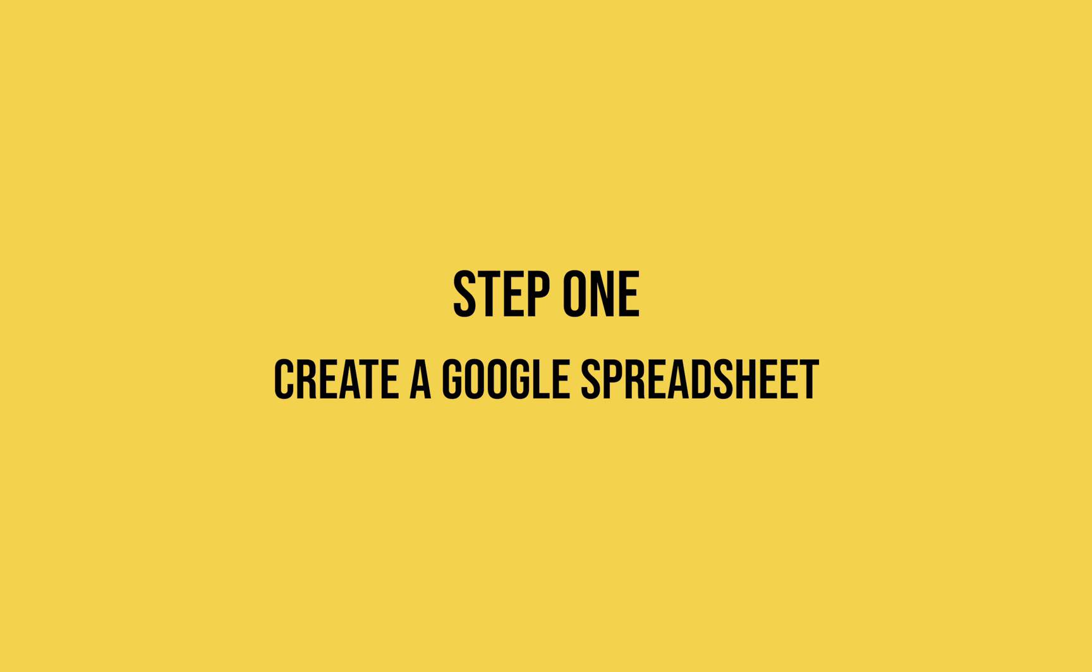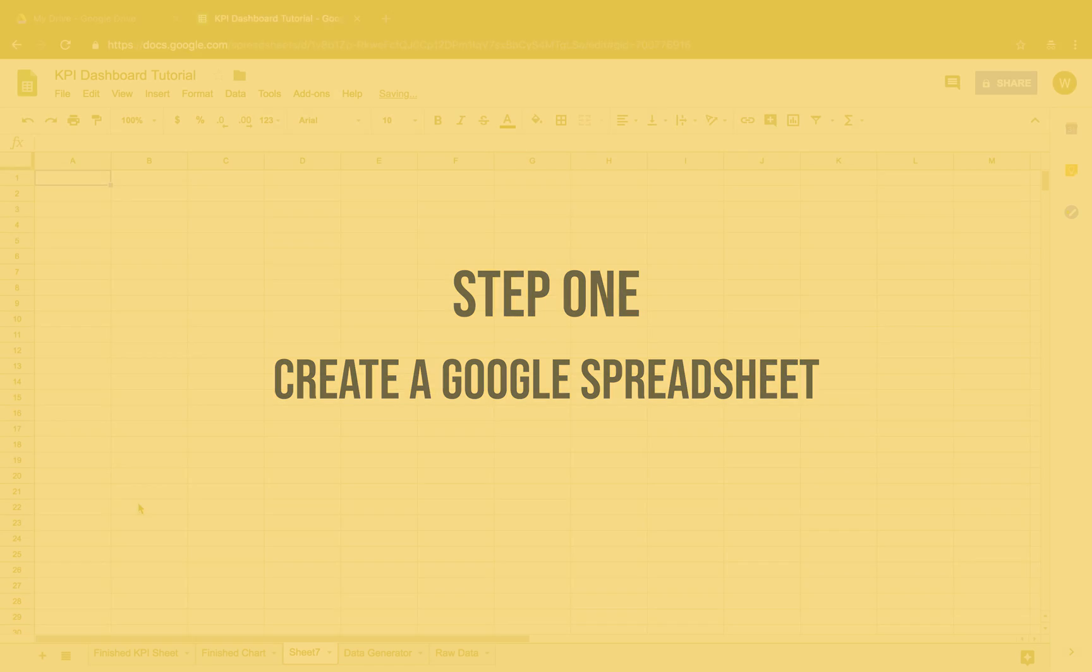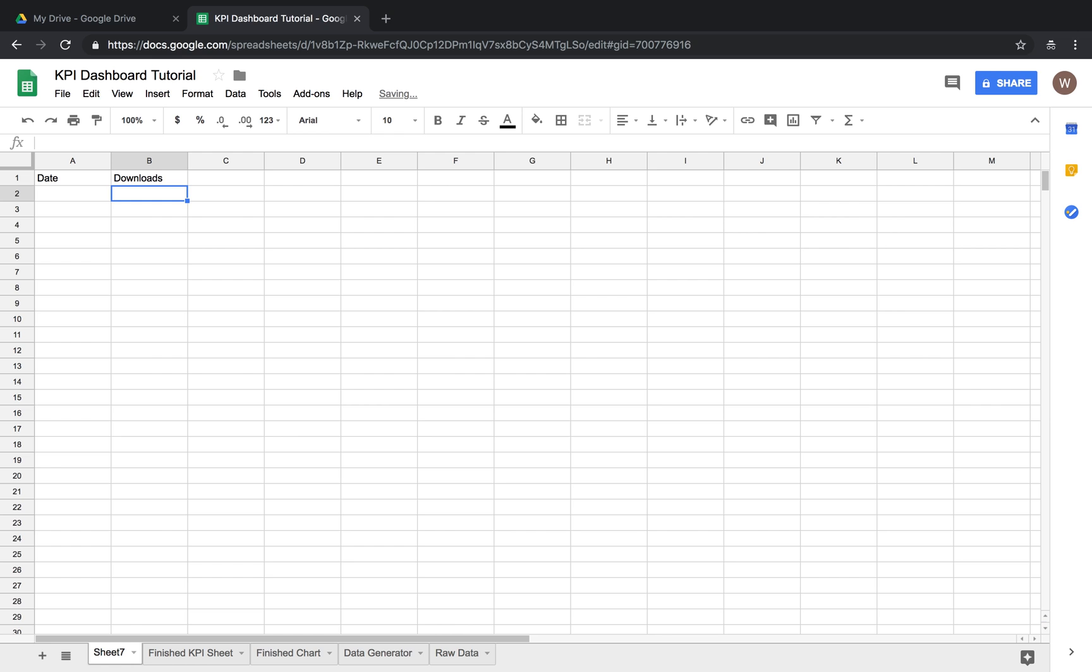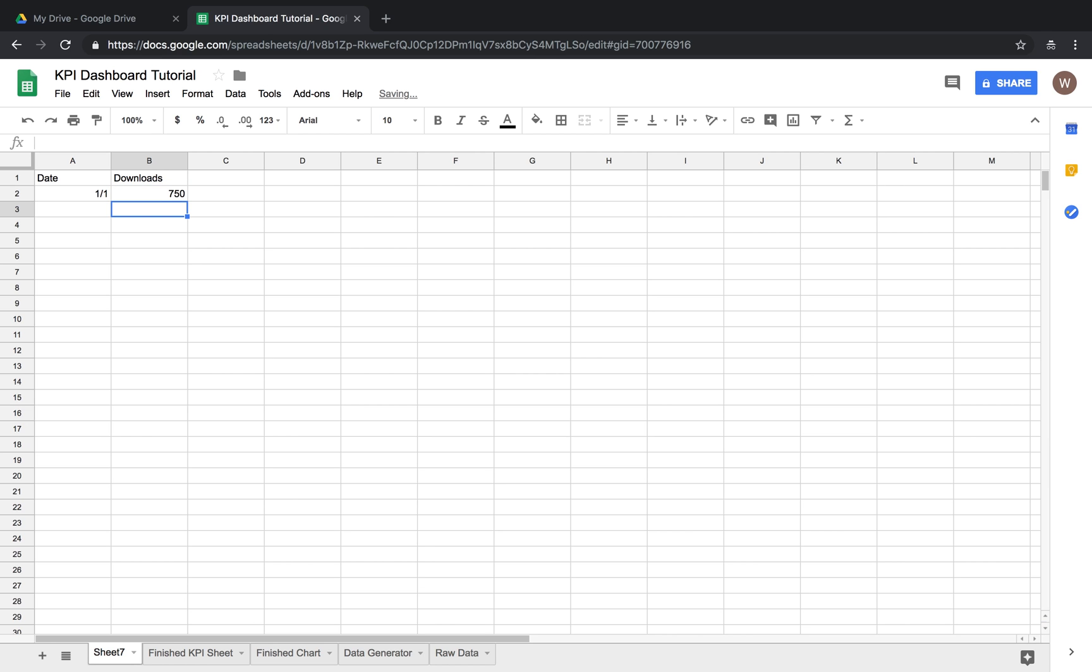To start we're just going to need to make a very basic spreadsheet to track our data in. We'll start with just two columns, the date and the number of downloads. This is a really basic data entry task. It's really the same thing every day. You would just put in the date and then the number of downloads that you had that day and then you would just repeat that every day to keep track.